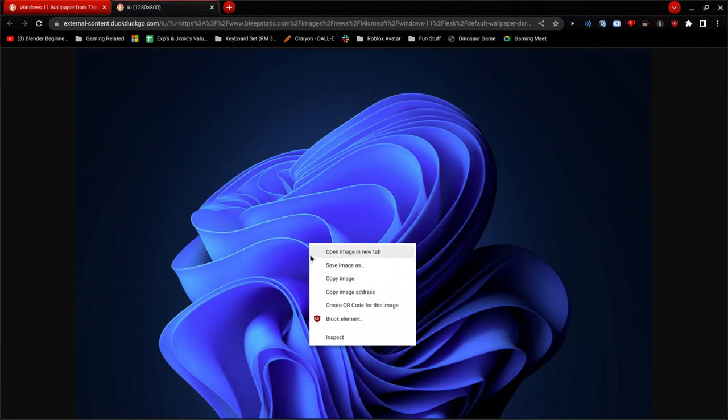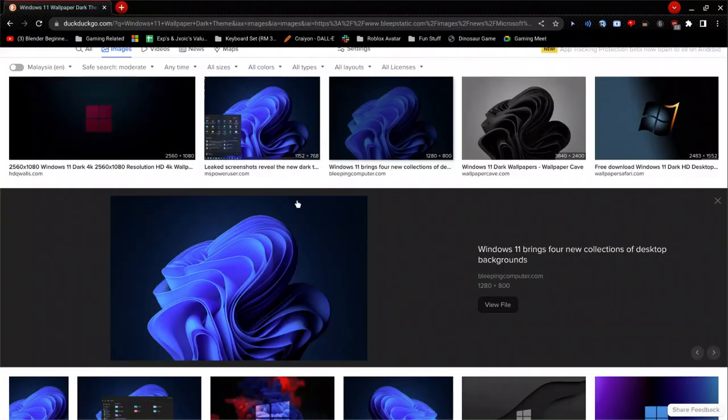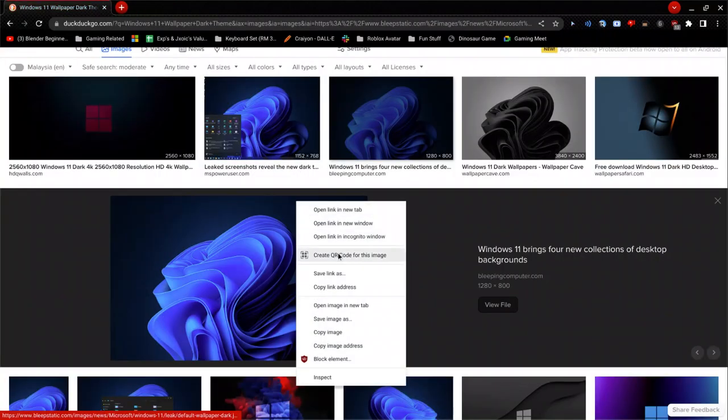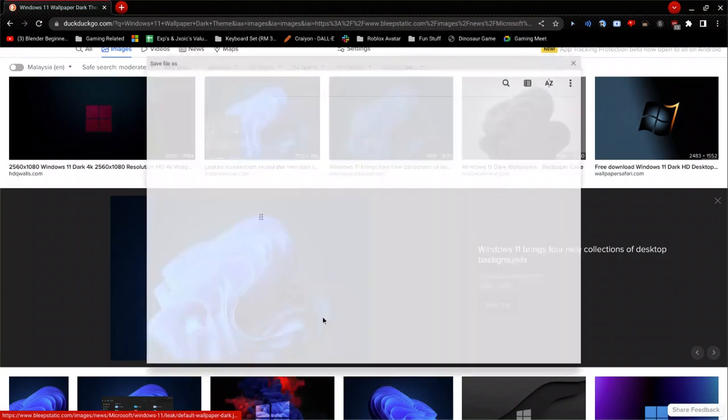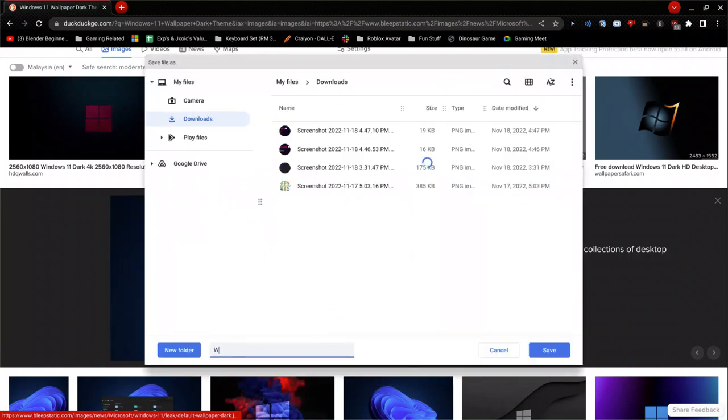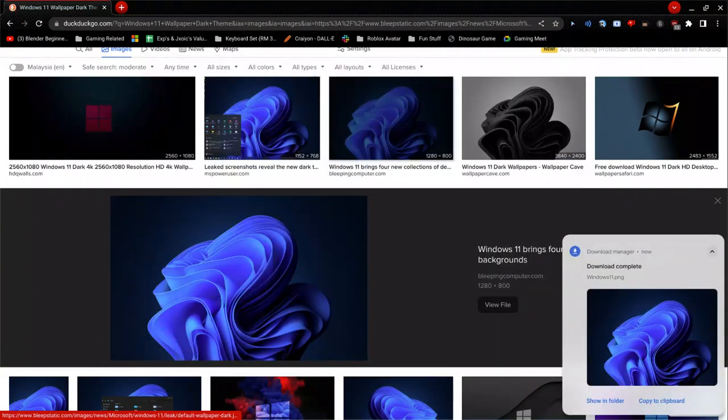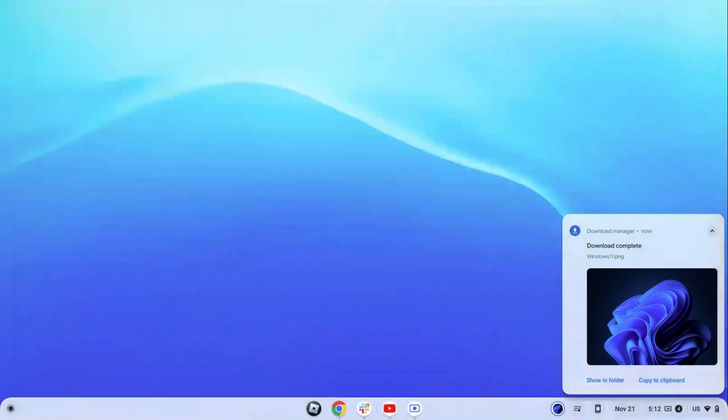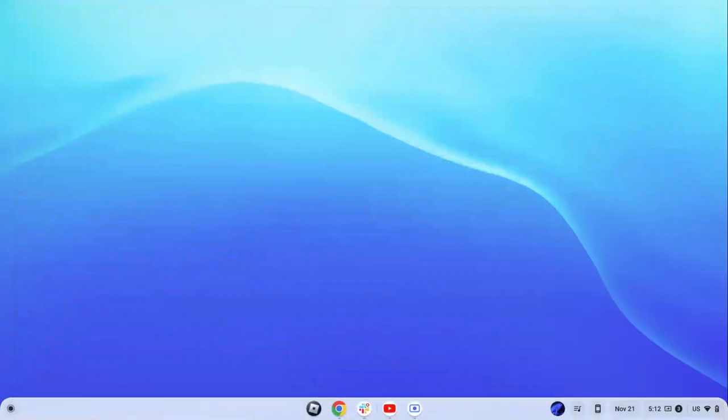Then save image as. But since it lets me click save image as directly right now, let's just do that. I'll name it Windows 11 dot png. And now let's go on to the second thing.